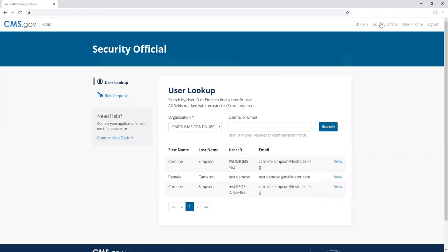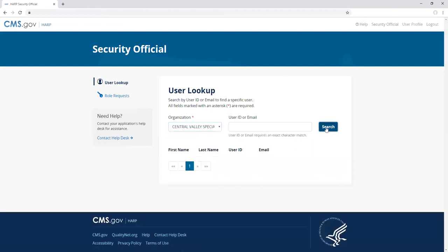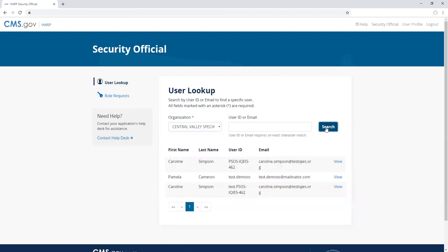To view a list of users in an organization, select the organization from the drop-down and click search. To search for a specific user within an organization, enter their user ID or email address and click search.